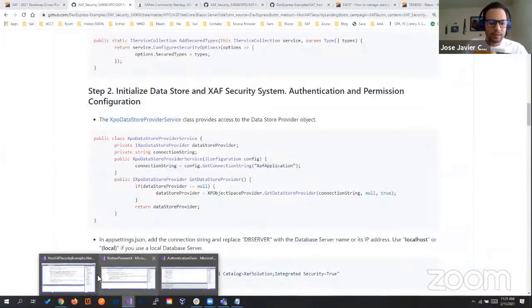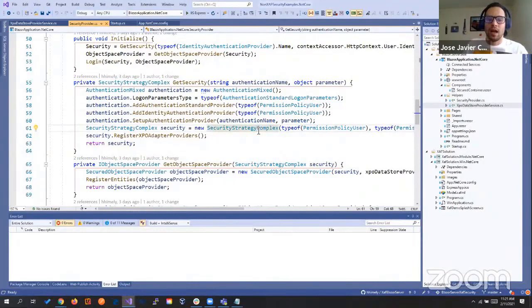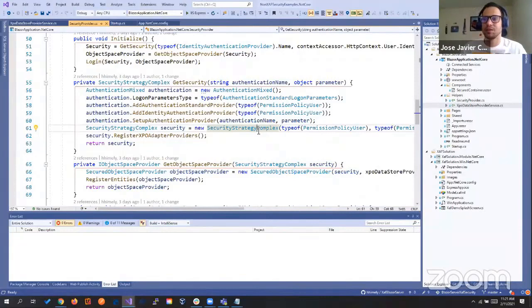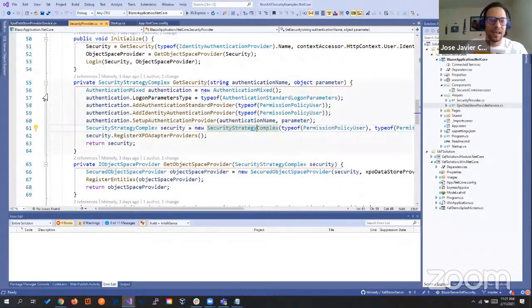Let's close the WebForms version and see the Blazor one. You have the security provider doing the authentication, the type, the policy user, the security strategy. As much as you understand how XAF is using that API to authenticate and protect your data, you'll be able to use it anywhere. Most probably in the future, we'll be able to use it in a watch, in a fridge, anywhere you want to sign something.